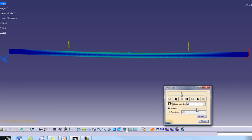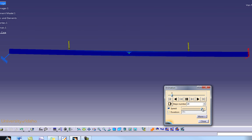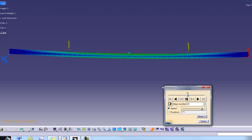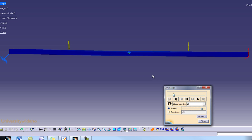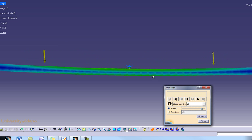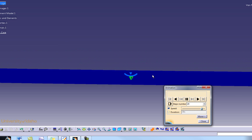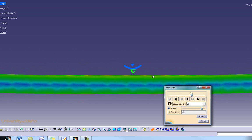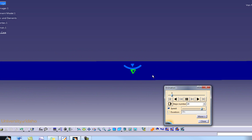If we select the Animate button we can see the force being applied to the part. We can change the speed and see how the elements change colors as the load is being applied. We can zoom in and watch the color changes in detail.